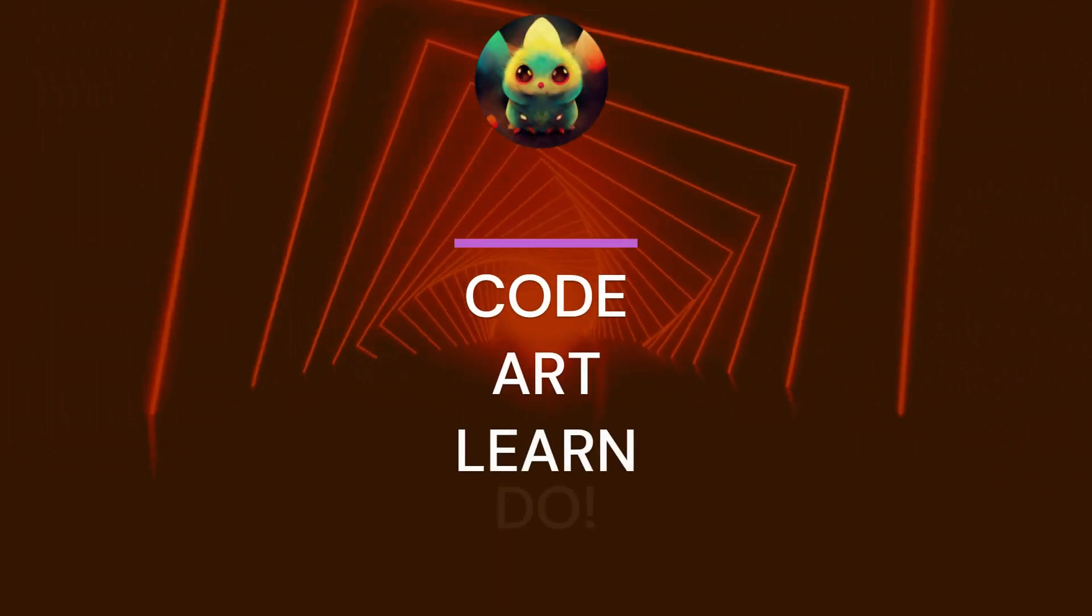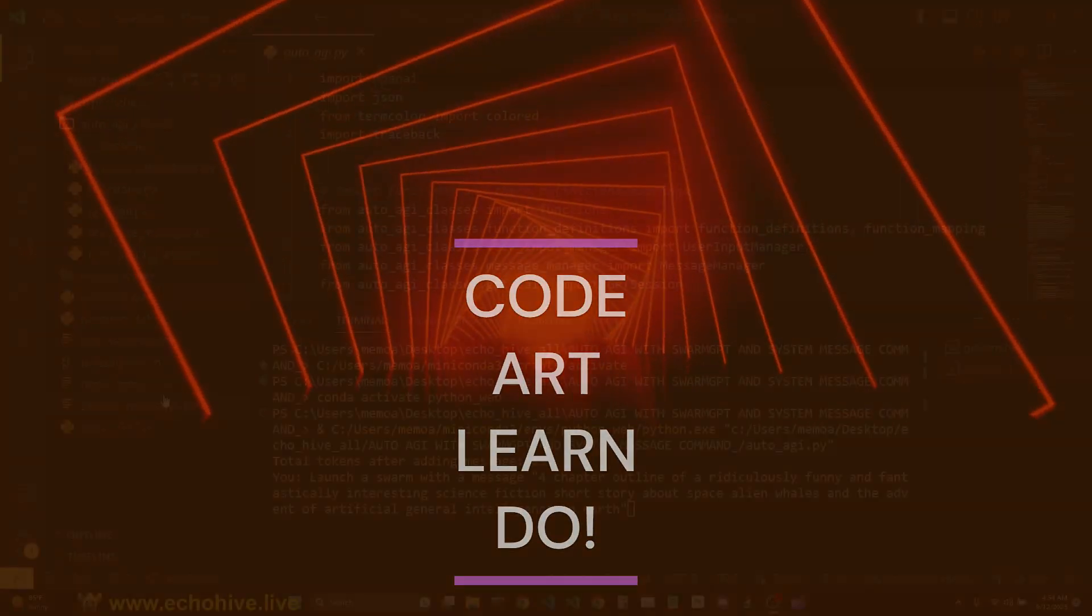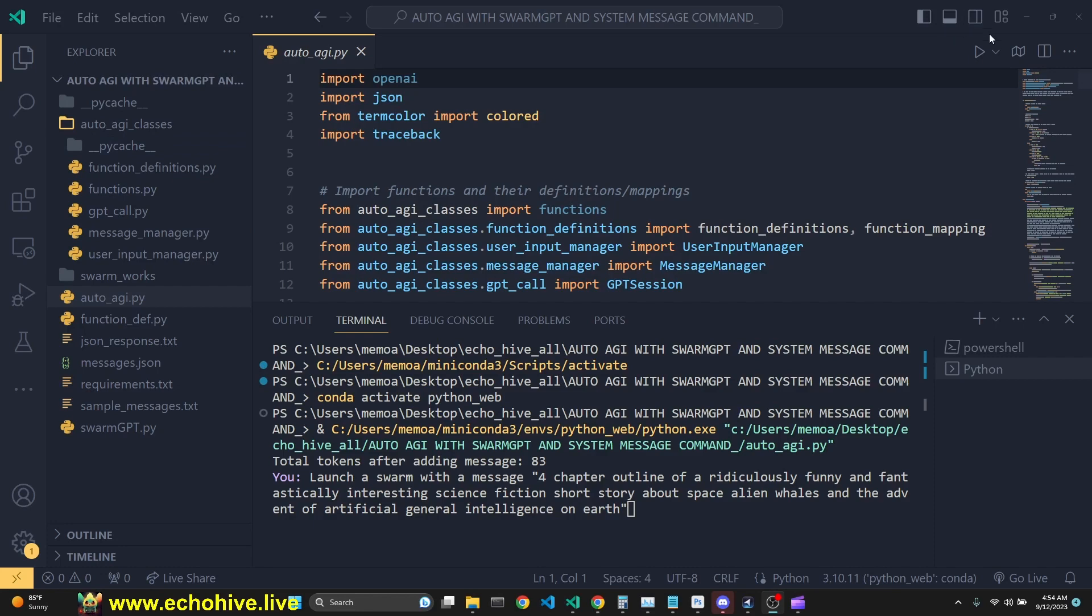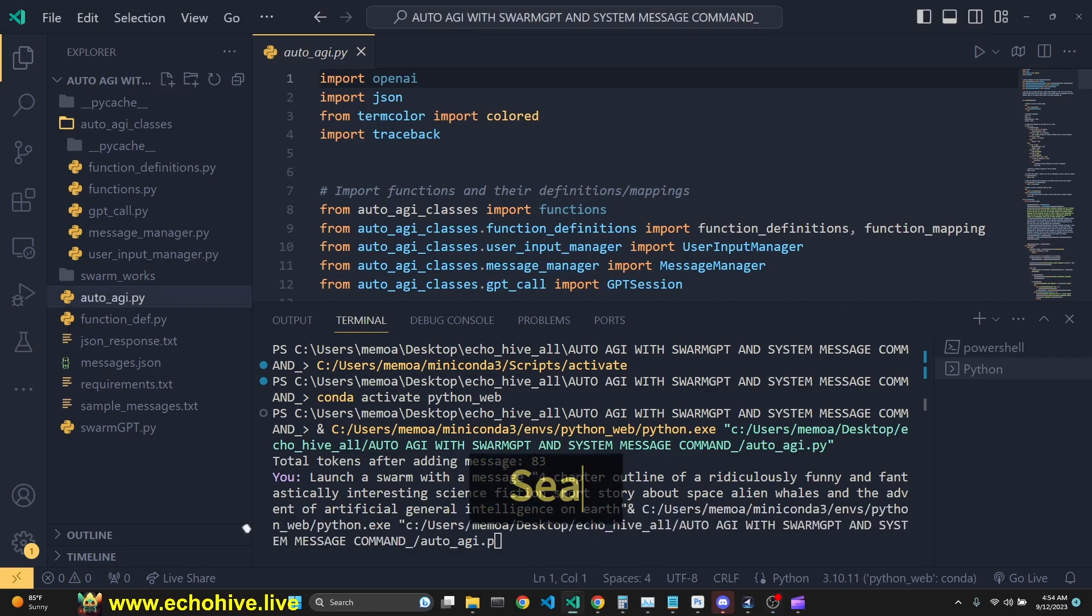Welcome. I've added a new superpower, SwarmGPT, to Swarm AutoAGI. Let's just dive right in.